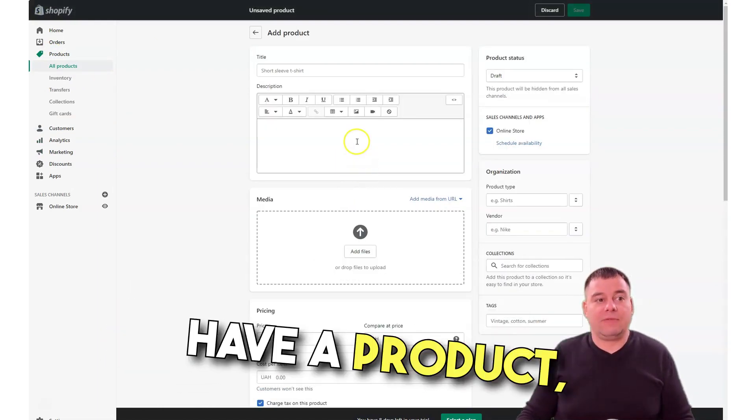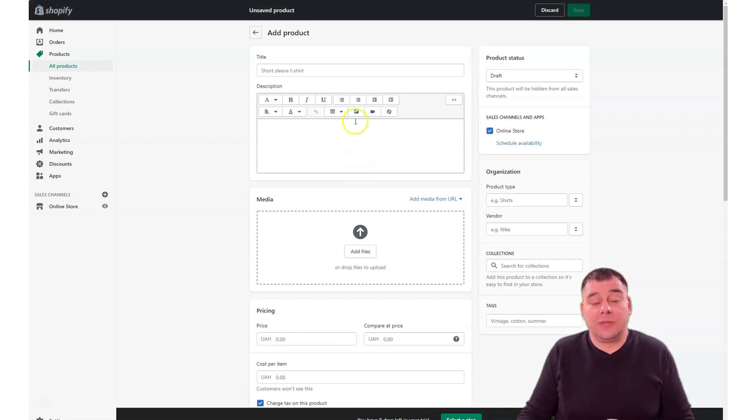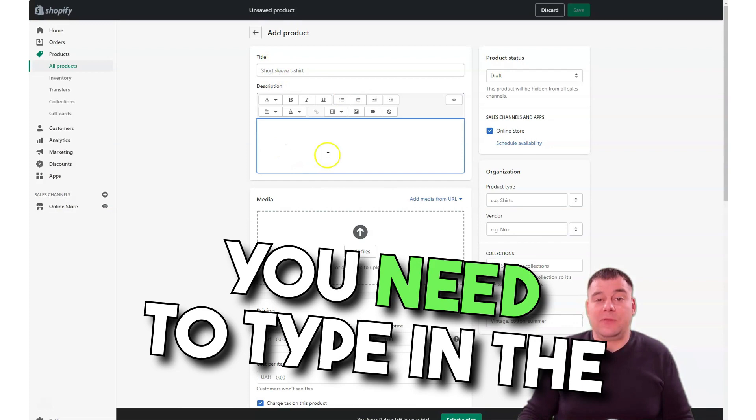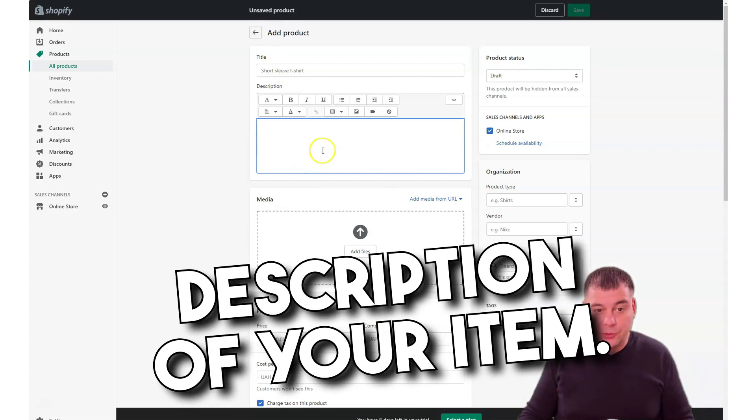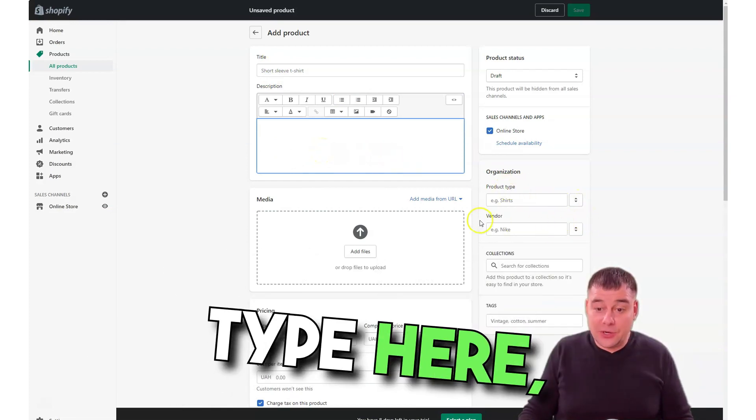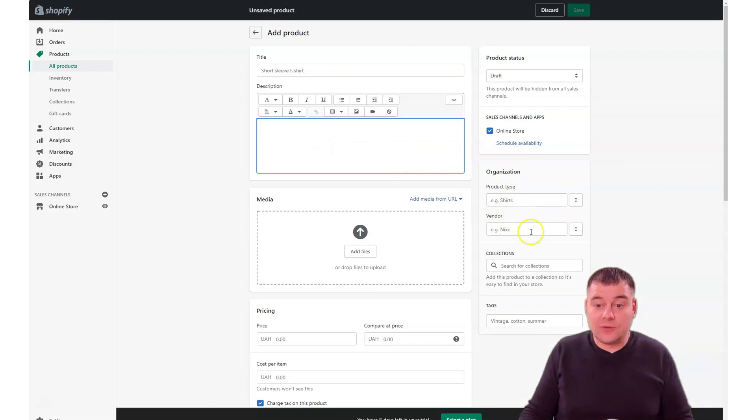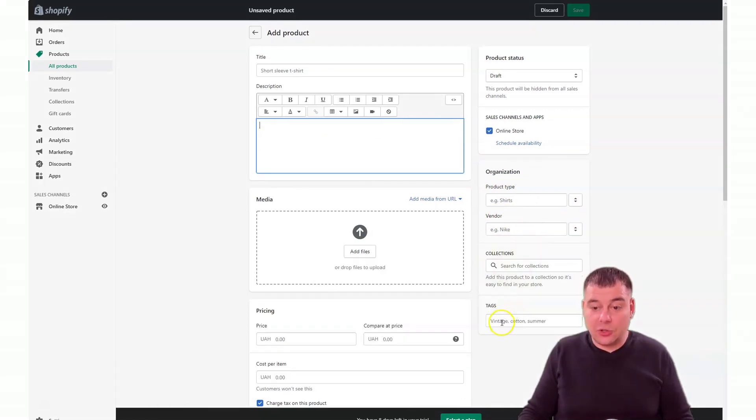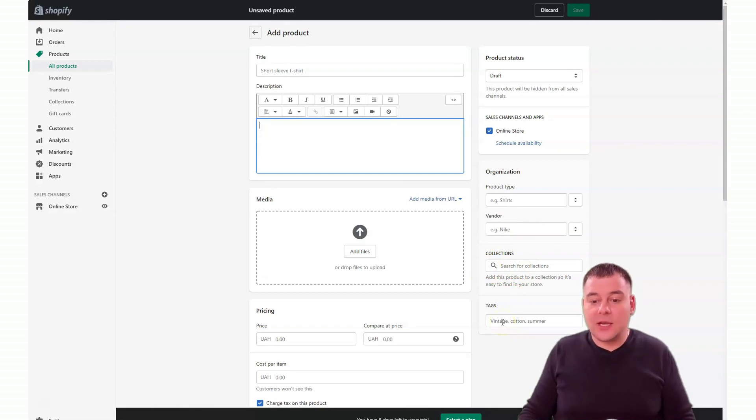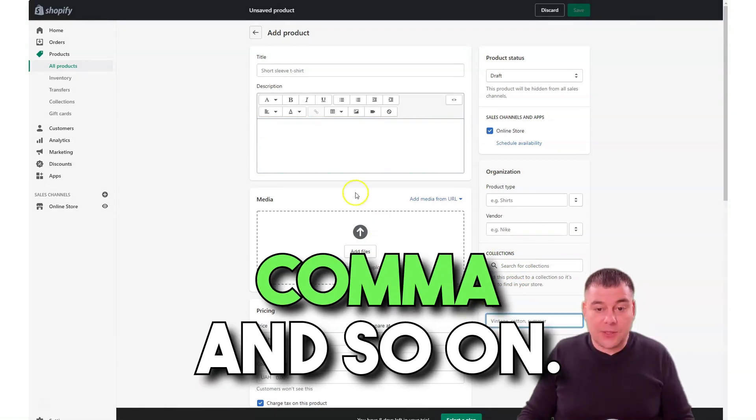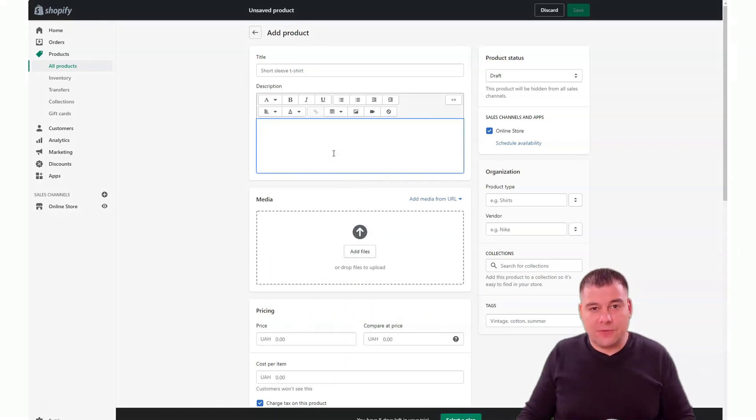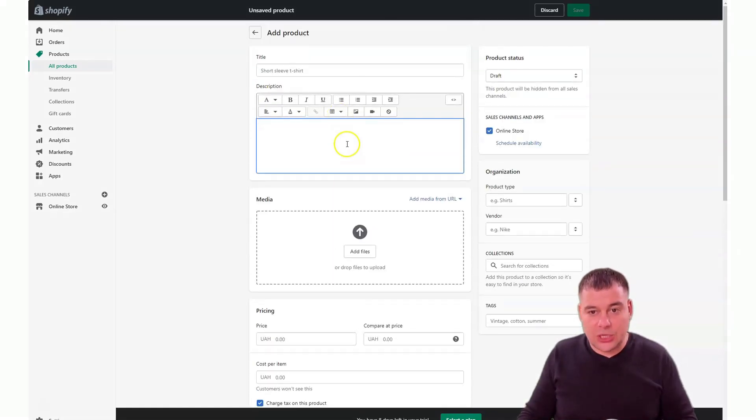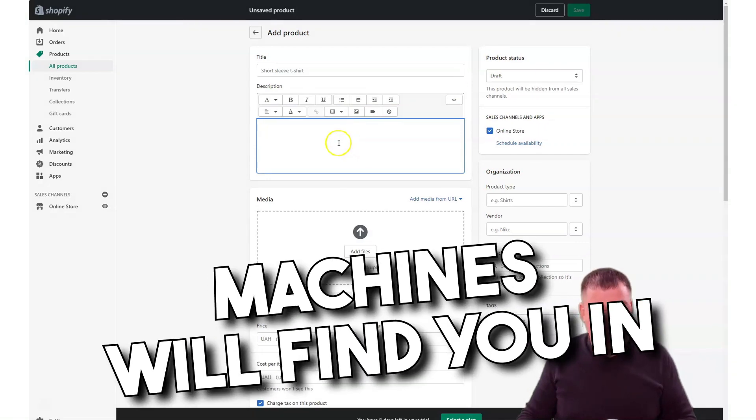You need to type in the title, you need to type in the description of your item. You can use the product type here, you can use the vendor here, and you can add things to collections also. SEO tags you can use here with a comma. Those descriptions are very important because search engine machines will find you on the internet and you'll be visible to search engines, as I told you previously.